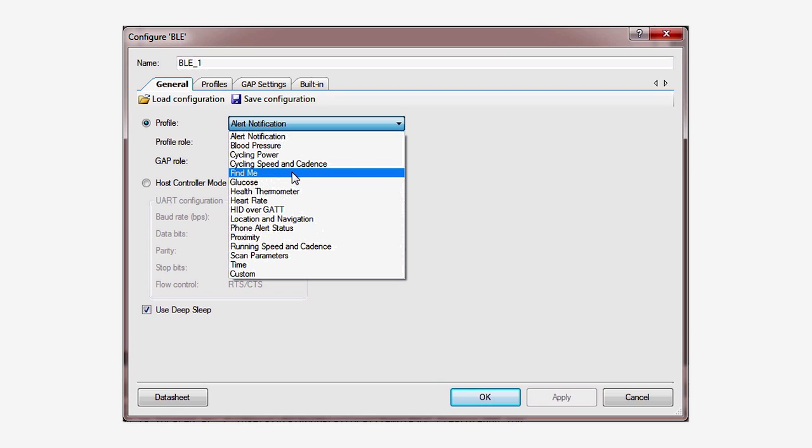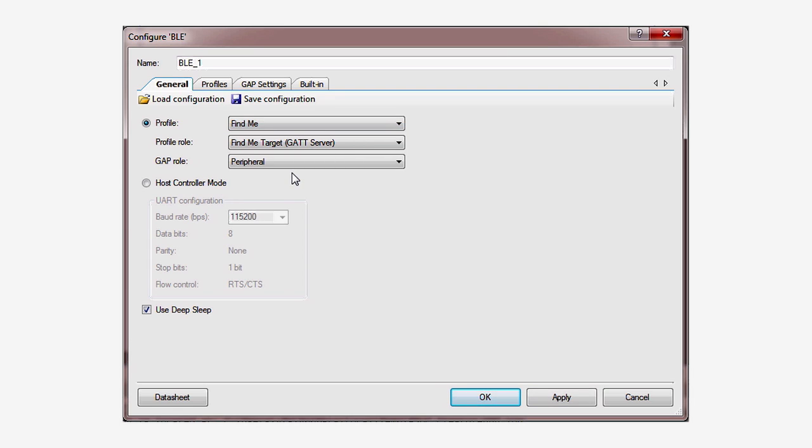First, select the standard FindMe profile. PSoC Creator will automatically create a GAP peripheral that implements the standard GAT Server FindMe profile. These two acronyms, GAP and GAT, are the fundamental concepts to understanding BLE.